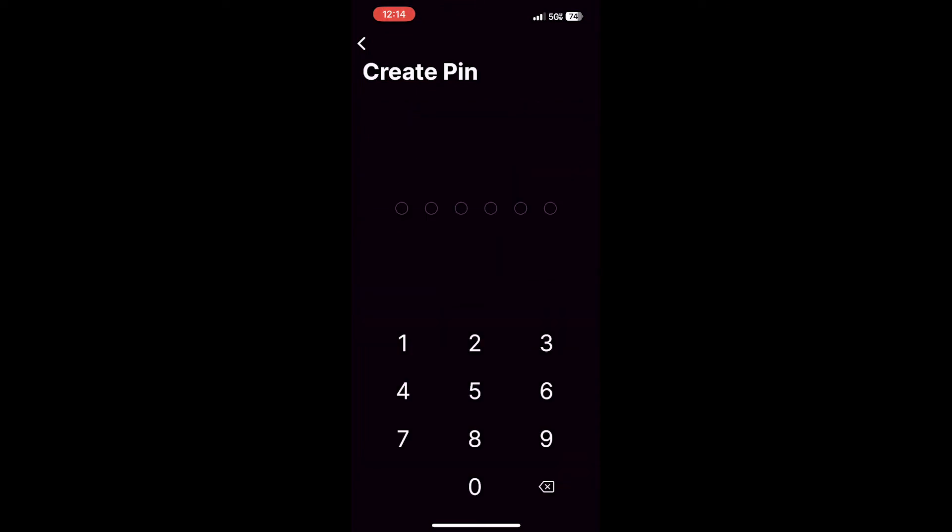The next step is to create a six-digit PIN for your wallet. This can be used to access Core Mobile if you do not choose to use Face ID. After you've entered your PIN, you can confirm it, and then an option will appear for Face ID.